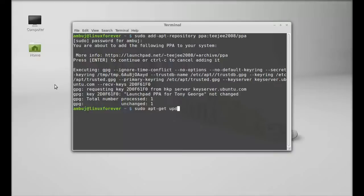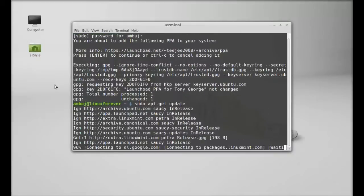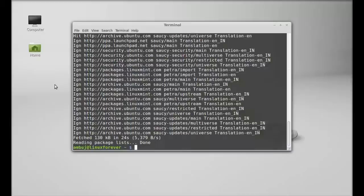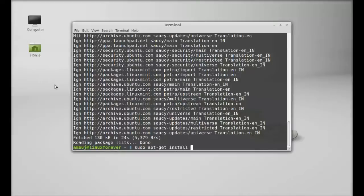Hit enter. The system is updated. Next, type this to install aptik: sudo apt-get install aptik. Hit enter.